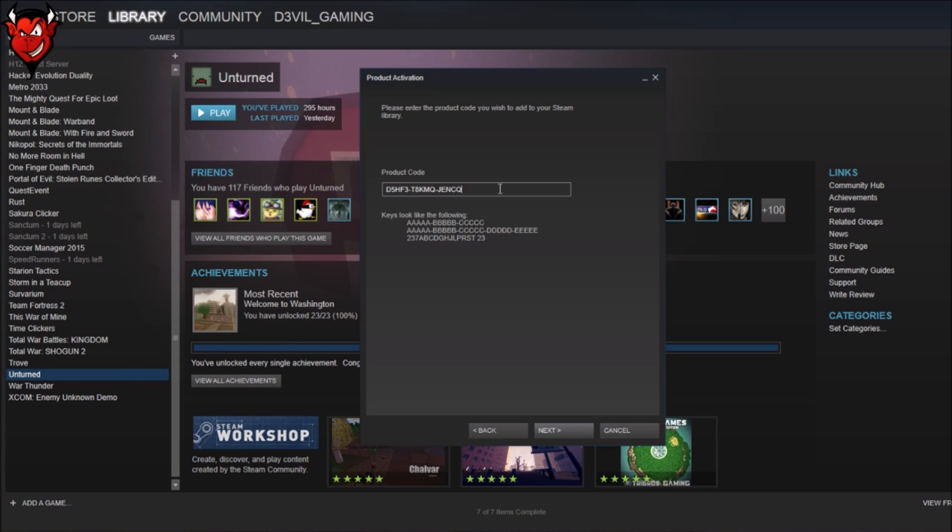Bear in mind, for those of you who may try and copy this code to try and use it, it'll be pointless because this is already a code I previously used.